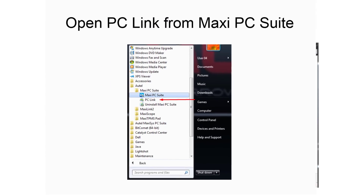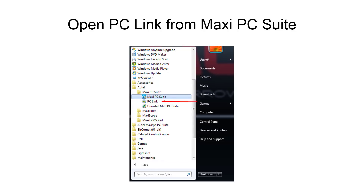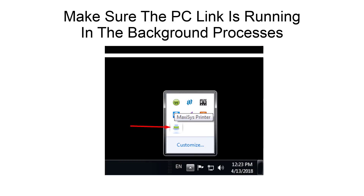You are now ready to open PC Link from the Start menu by going to the Autel folder, PC Suite, and PC Link. You will not notice any program open on your desktop; however, an icon will now be running in the background.